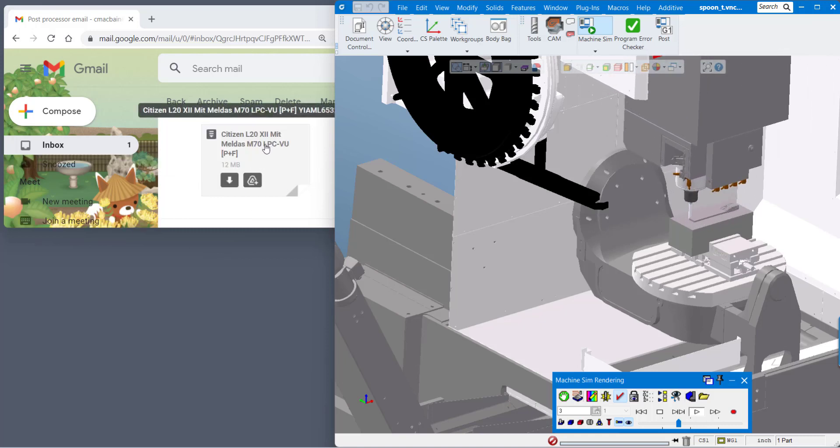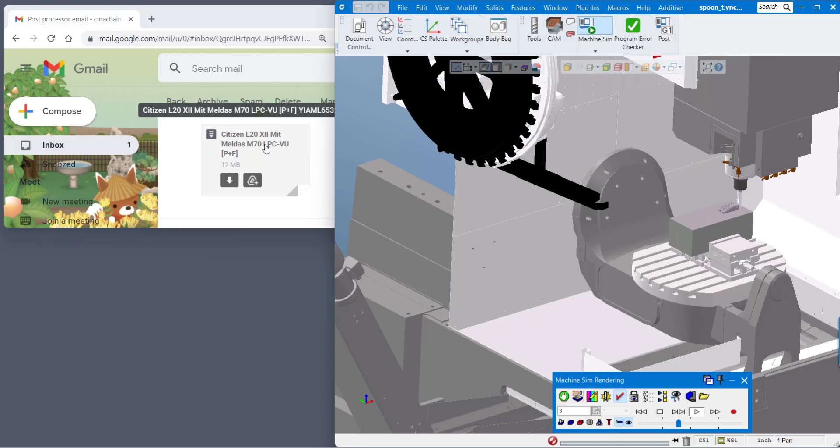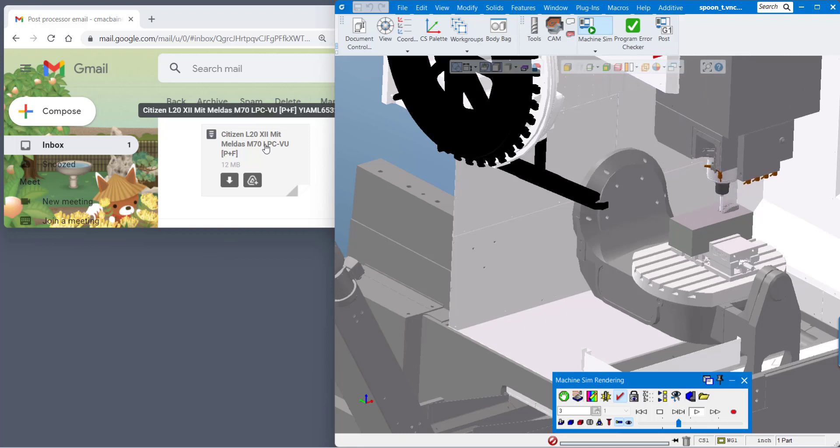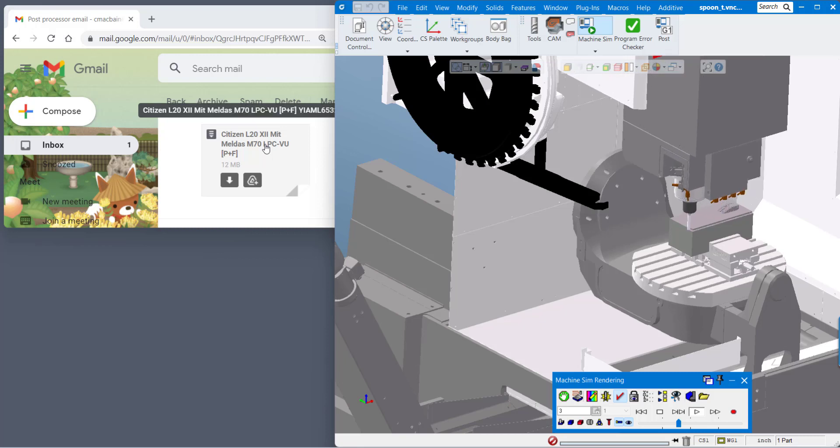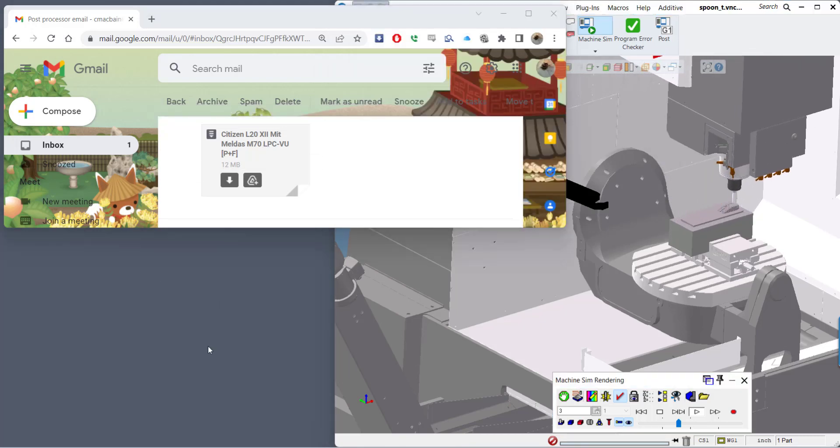The first thing you're going to want to do is save this file. I'm going to save it to my desktop just for ease of demonstration but you should save these files somewhere where you can access them easily.